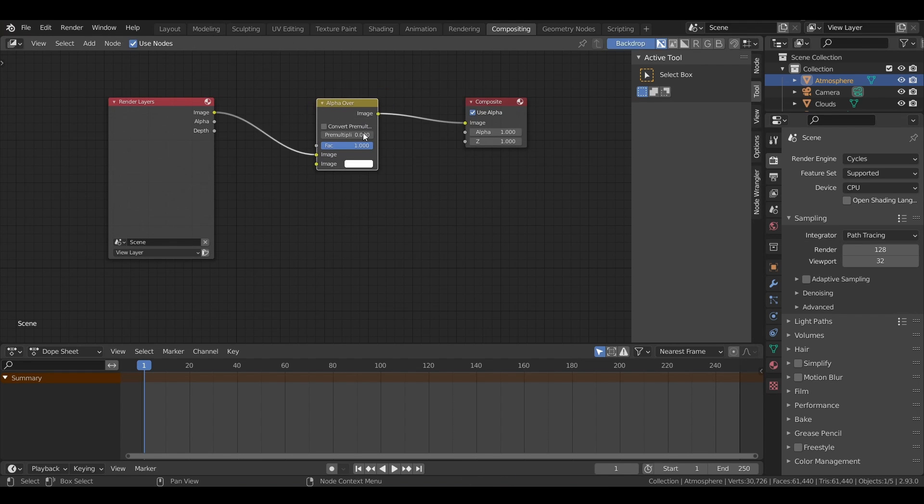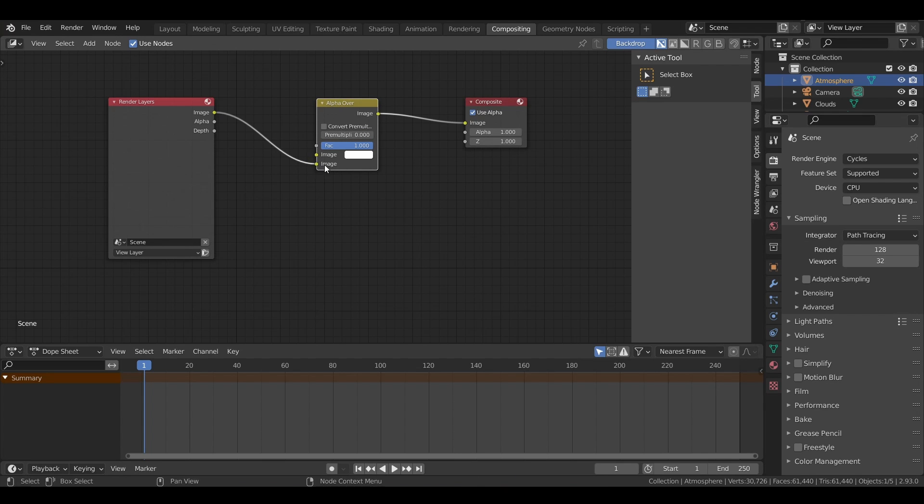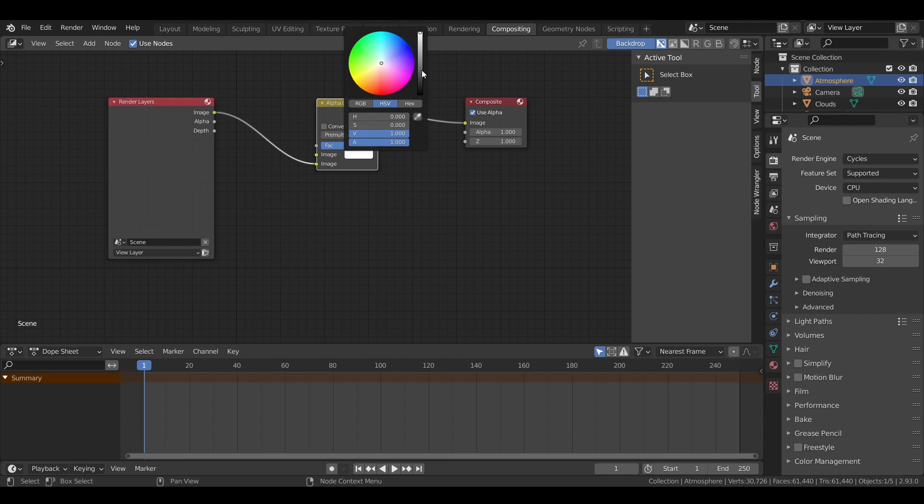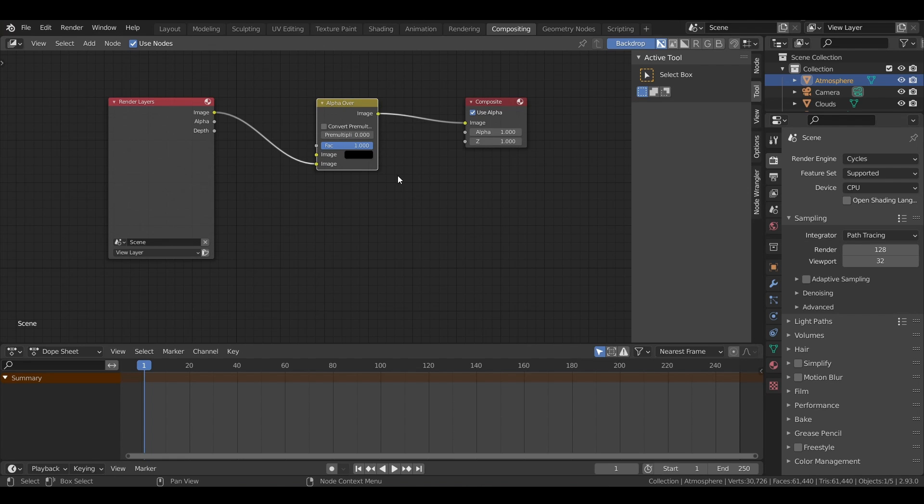Between the render image input and the final output. Here, we want the first slot to be black to make the background black, and then our planet render to be pasted on top.